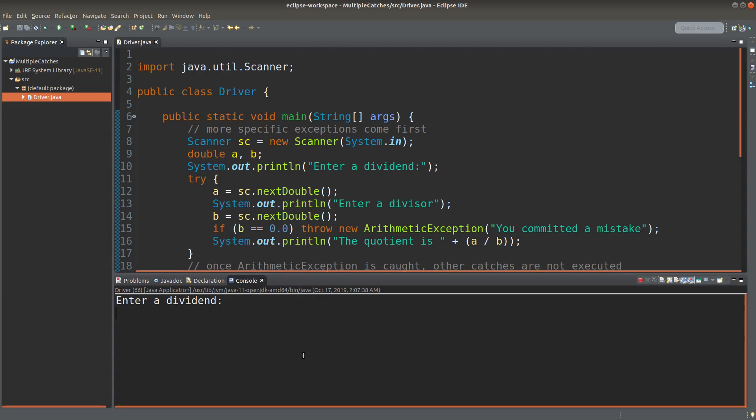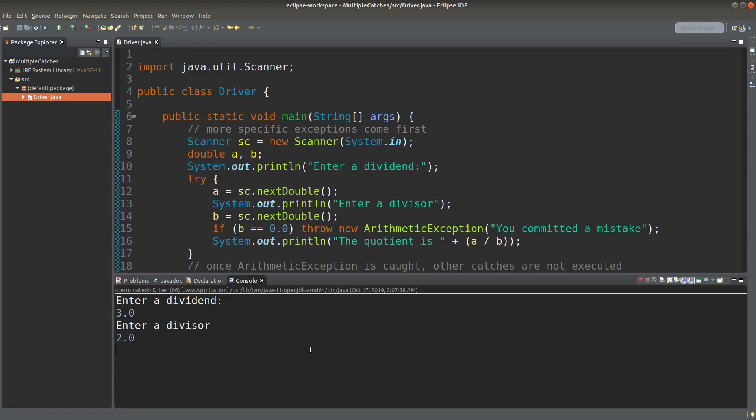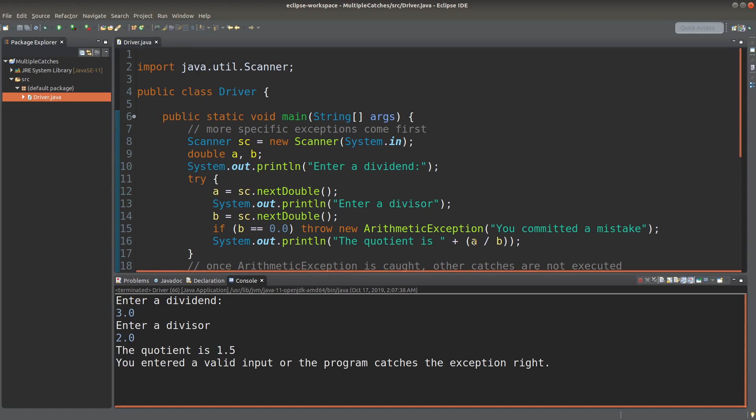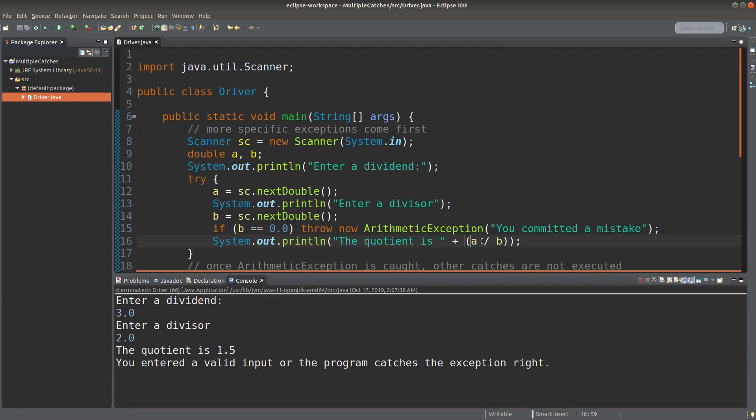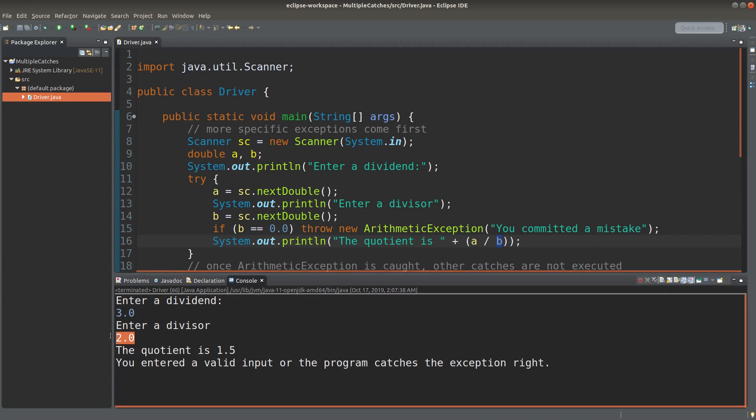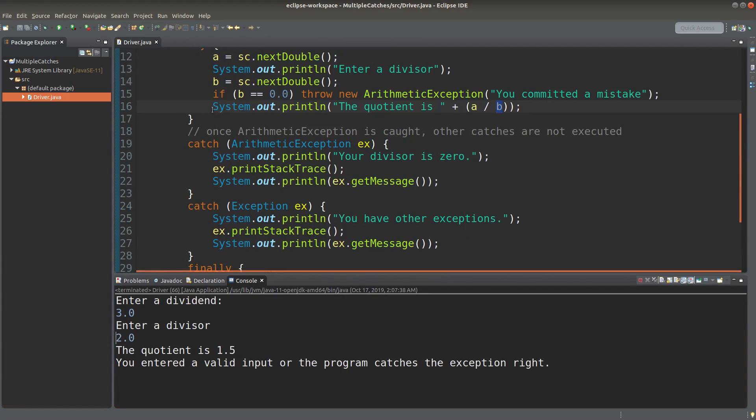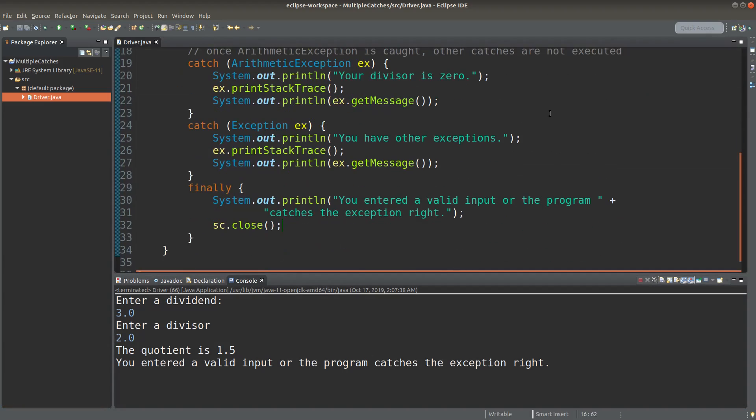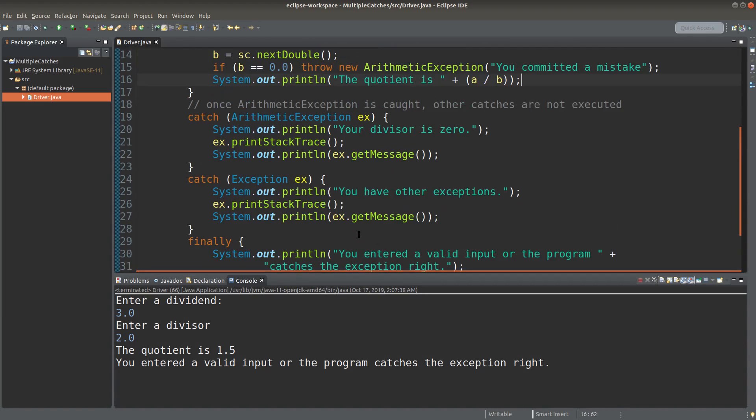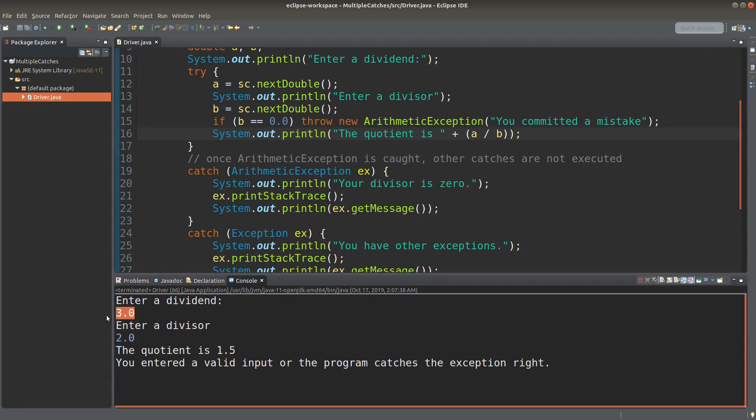Enter a dividend. For example, I input 3.0. The divisor can be 2.0. In this case, the quotient will be simply 1.5 given by the division of 3.0 to 2.0. So after this statement is printed out, I can jump to the finale part directly because I don't even create any kind of exception coming from my two input values, okay.